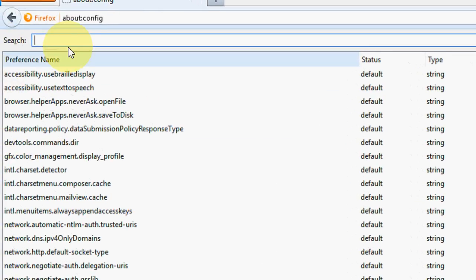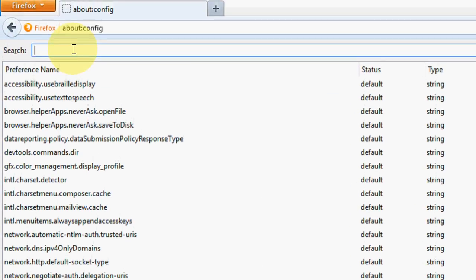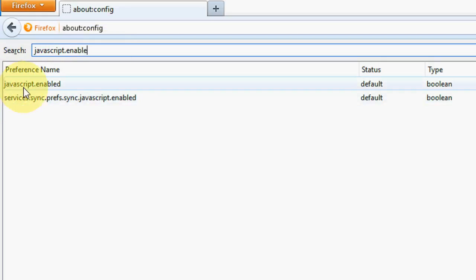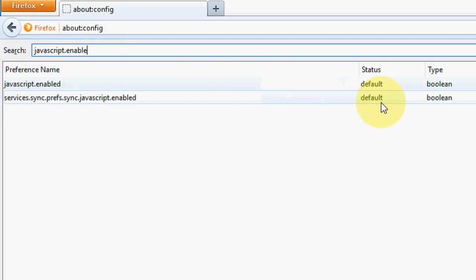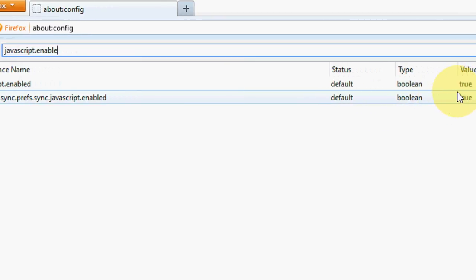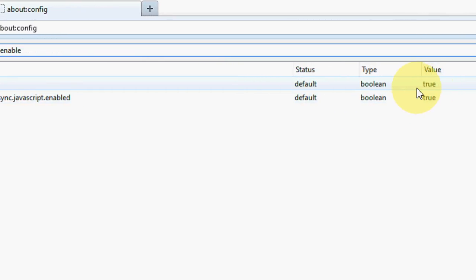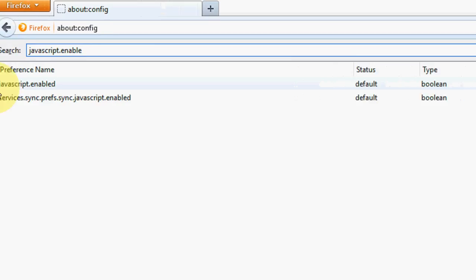Now we will get this search box. In this search box, just type javascript.enable and hit enter. You will get two options like javascript.enable. So here you can see the value is true, that means it's enabled right now.